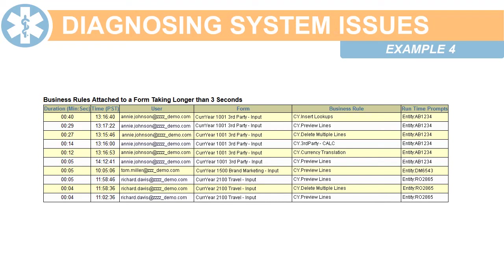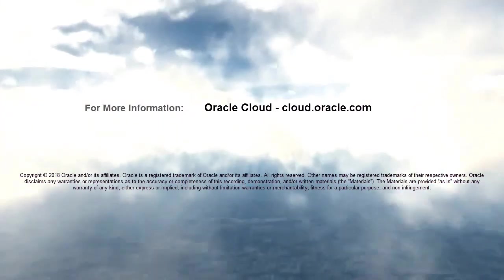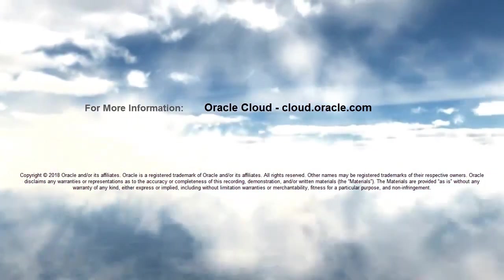In this tutorial, you explored how to monitor system activities. To learn more, visit cloud.oracle.com.